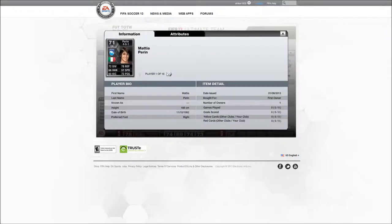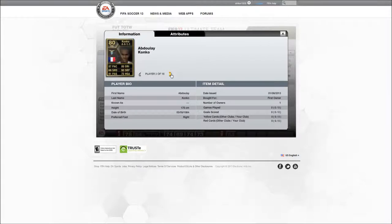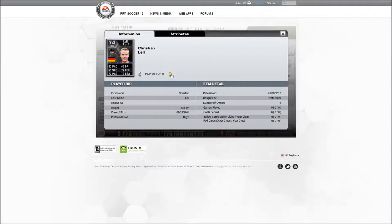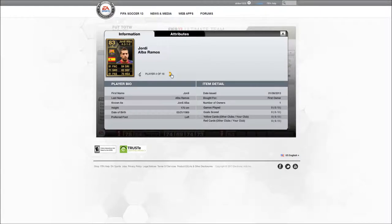This is the goalkeeper Perrine. Next is Konko, right back. Another right back is Lel. Jordi Alba, left back.